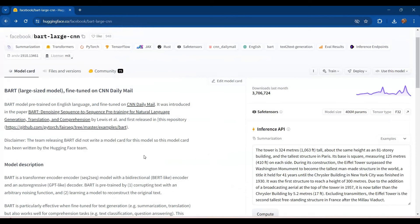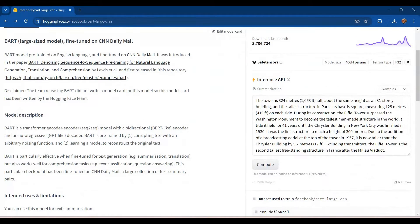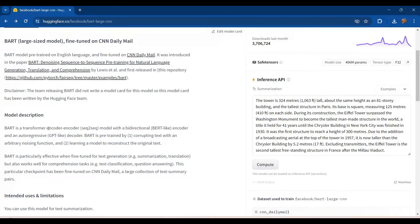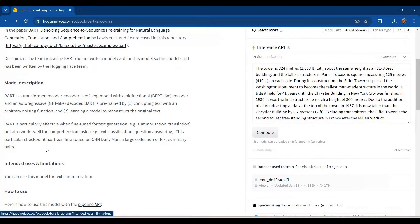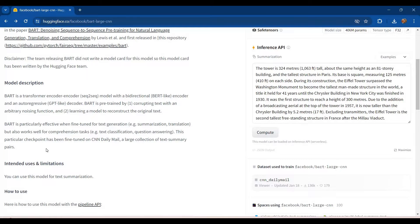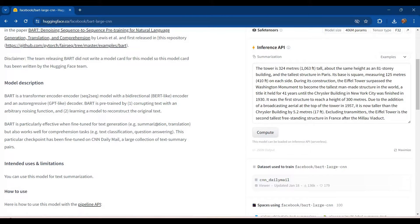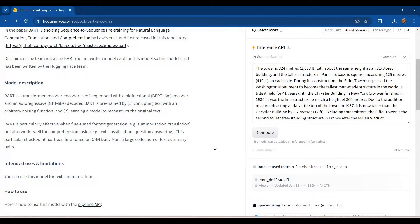Apart from that, a little bit of description about the model is also given that it is a transformer encoder decoder that is a sequence to sequence model with a bi-directional BERT-like encoder and an autoregressive GPT-like decoder. And also it has been mentioned here that BART is particularly effective when fine-tuned for text generation. By text generation, we mean summarization and translation tasks, but it also works well for comprehension tasks as well, like text classification and question answering.